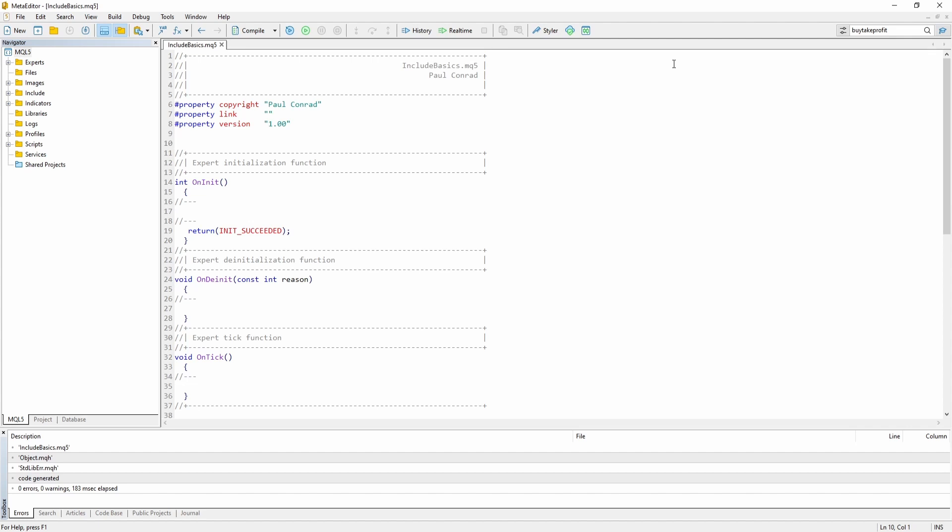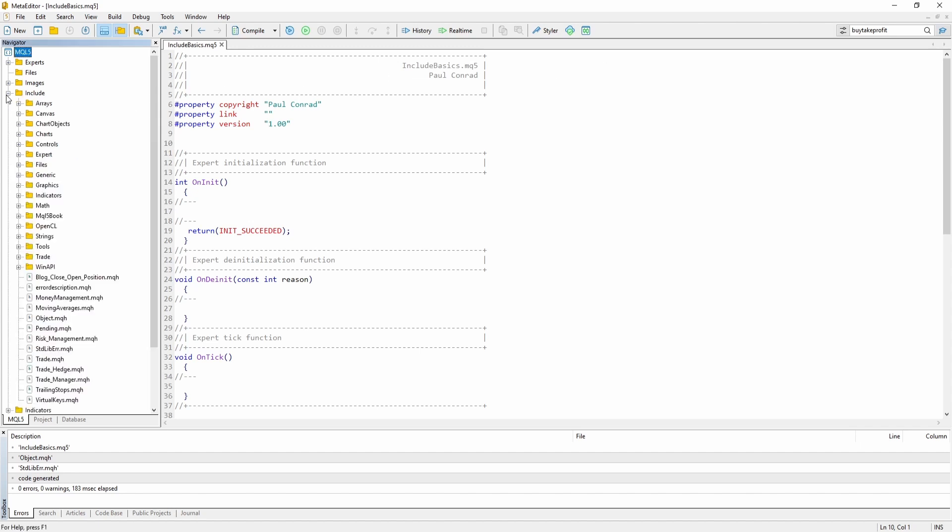All this reusable code has to be stored in .mqh files. These can be found inside the INCLUDE folder right here.